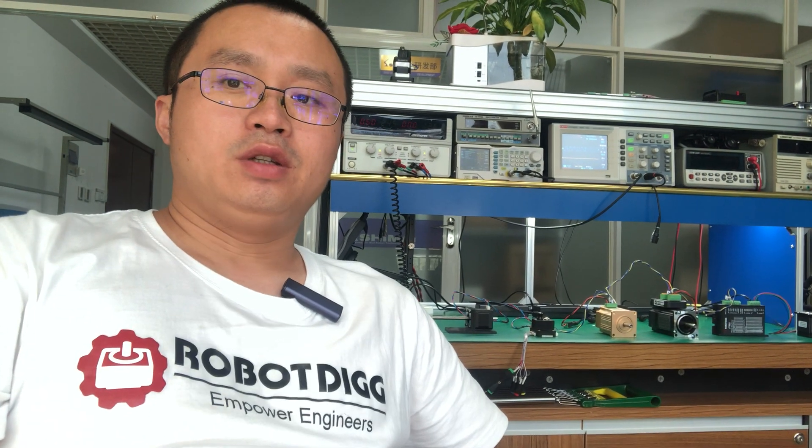Hi, this is Tiger from RobotDiG. In yesterday's videos, we showed the very unique step controller from Shimei Robot.